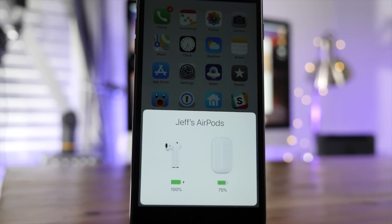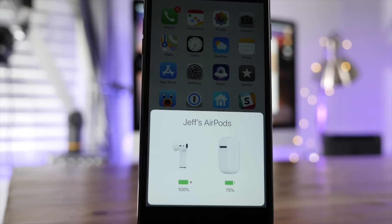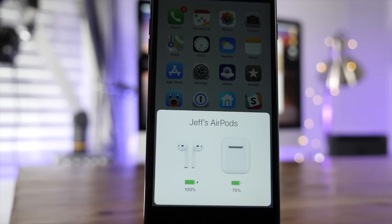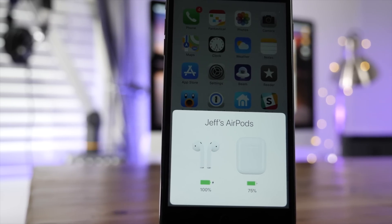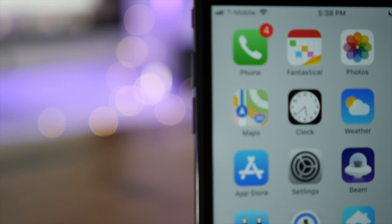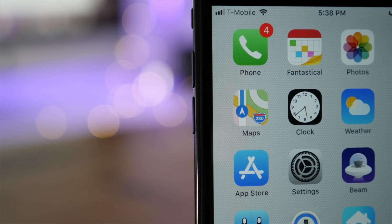So ladies and gentlemen, that's been a look at several new features in iOS 11 Beta 6. Let me know what you think down below in the comment section. This is Jeff with 9to5Mac.